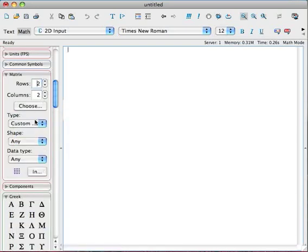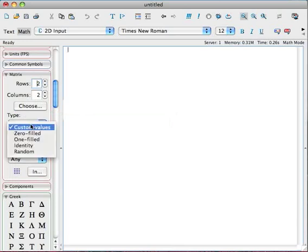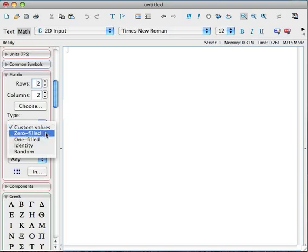And just to show you a couple of other things here, under type, we can enter in custom values. And if we're going to enter a matrix and specify what values we want inside the matrix, what the entries are, we're going to choose custom values. So that's going to be one we use very much. Another one we will use a lot for practice is random.